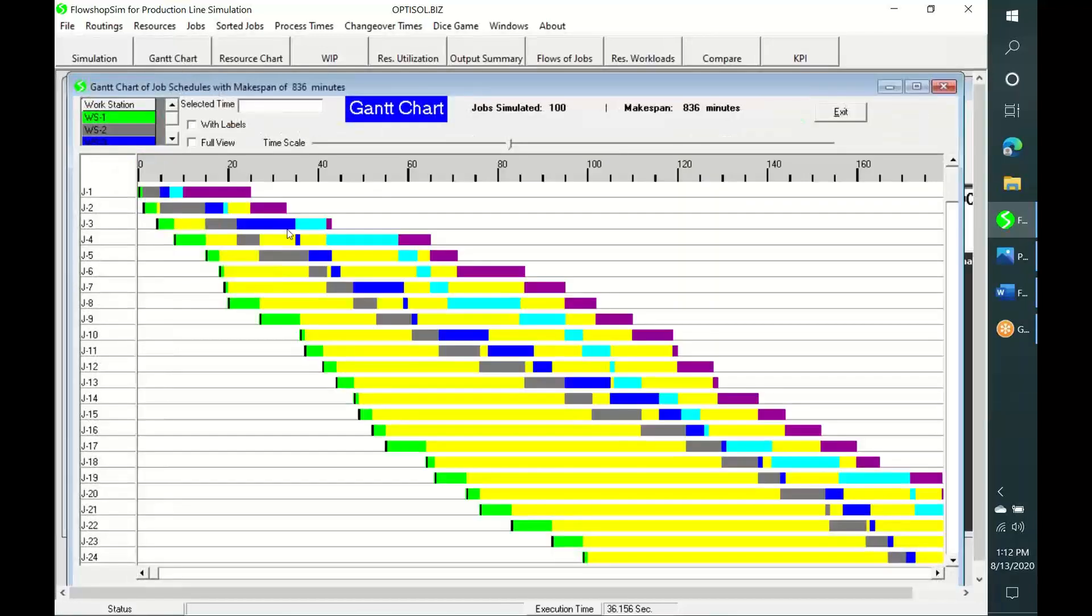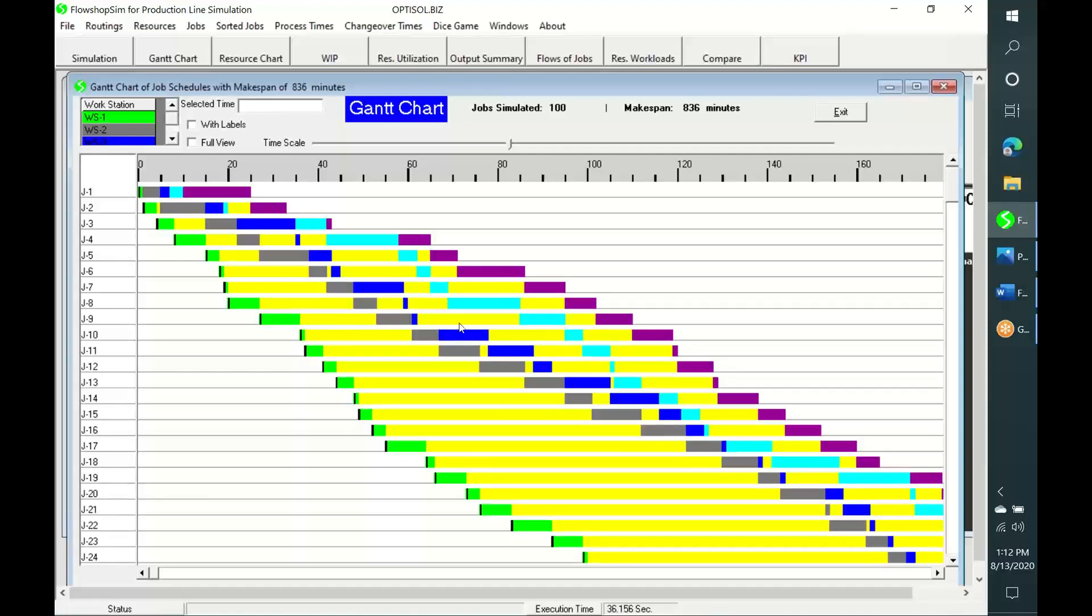This Gantt chart is one form of the trace of simulation. It shows how each job has progressed over time in simulated production. Yellow colored bars represent waiting times of jobs for resources at workstations. All bars of other colors represent durations of operations.